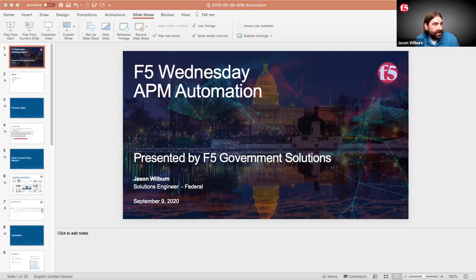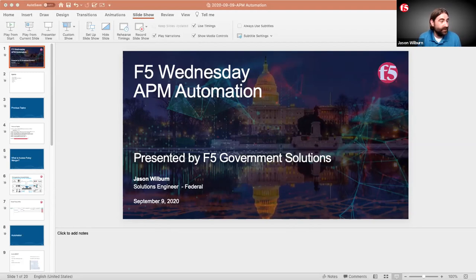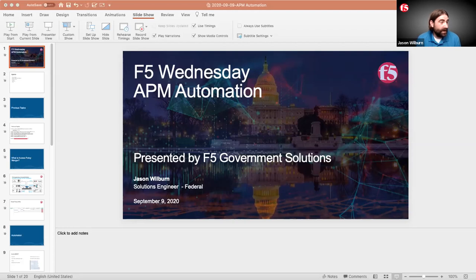Thank you, Brian. I'm Jason Wilburn. I've been with F5 for a little over five years now. Some of you may have already met me over the years. I am one of the SEs that covers the system integrator community. I used to be the lone SE that covered everyone, and now they've narrowed down my patch a little bit. One of my side hobbies is being the APM SME lead for the company.